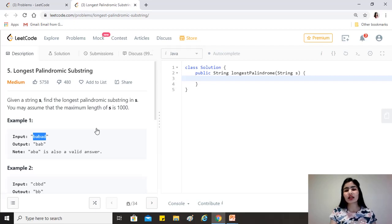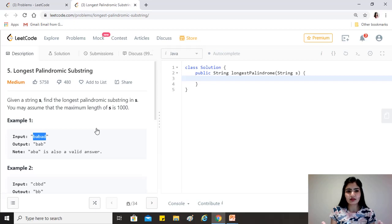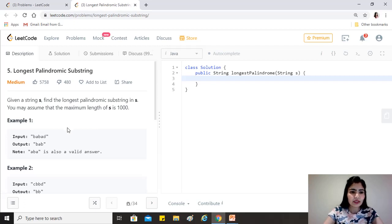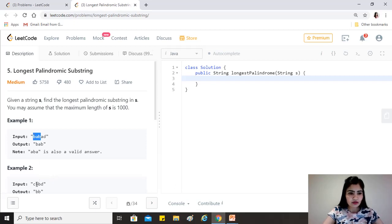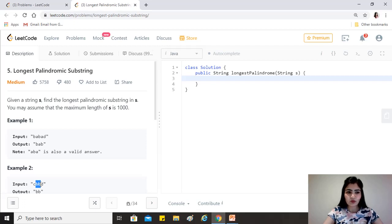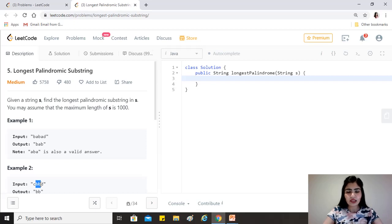You cannot pick arbitrary characters to form a substring — it has to be a continuous sequence. For example, in 'babad', 'bab' is a palindrome because it reads the same forwards and backwards. Similarly, 'bb' is a palindromic substring. The first example is odd length and the second is even length.